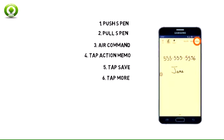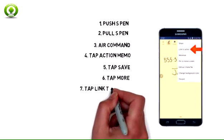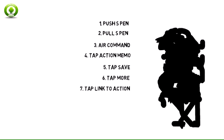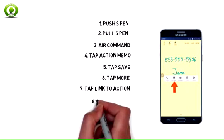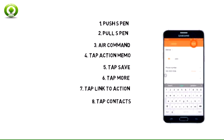To save a contact with Action Memo, tap More. Tap Link to Action. Tap Contacts. Tap Save.